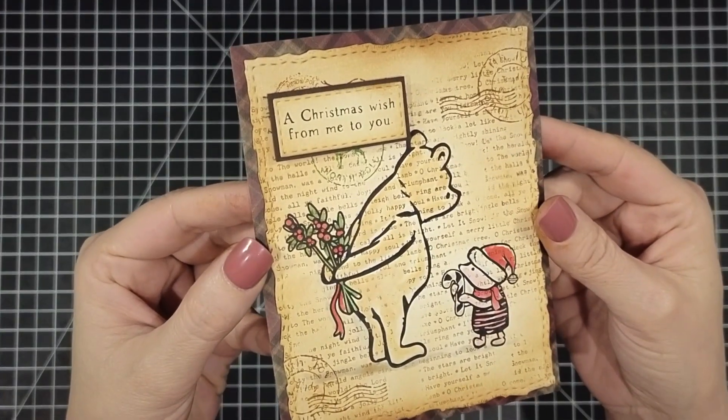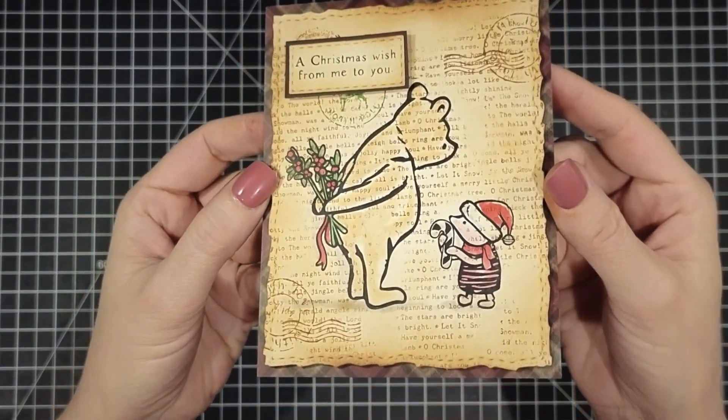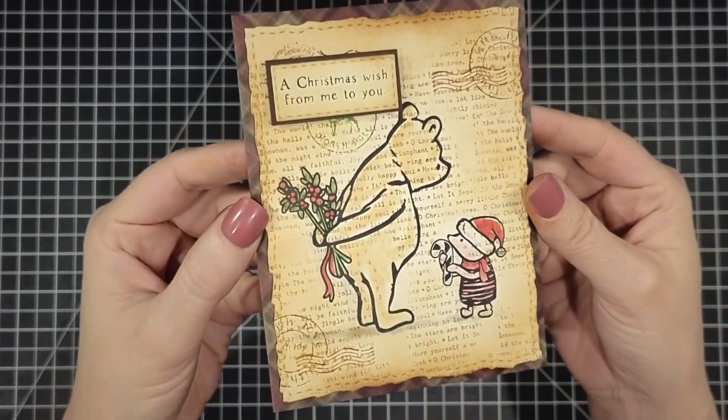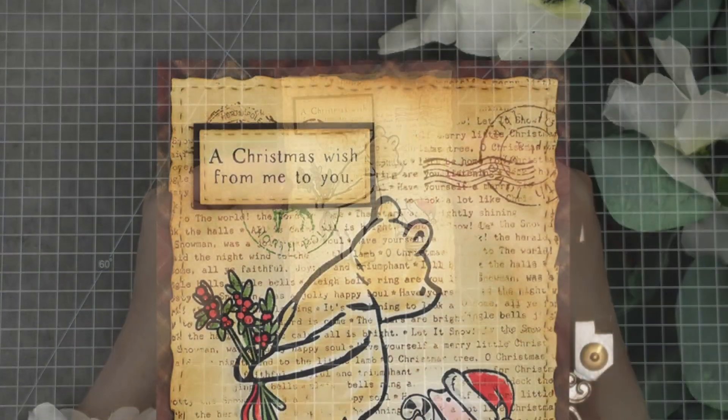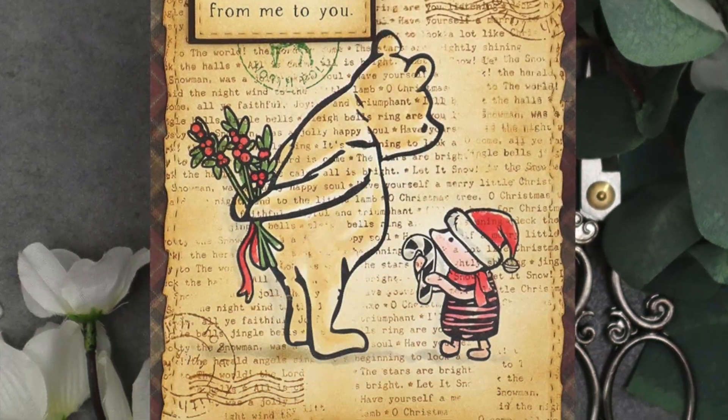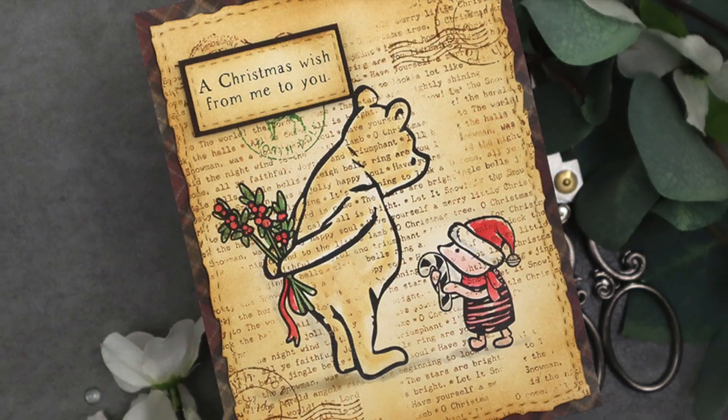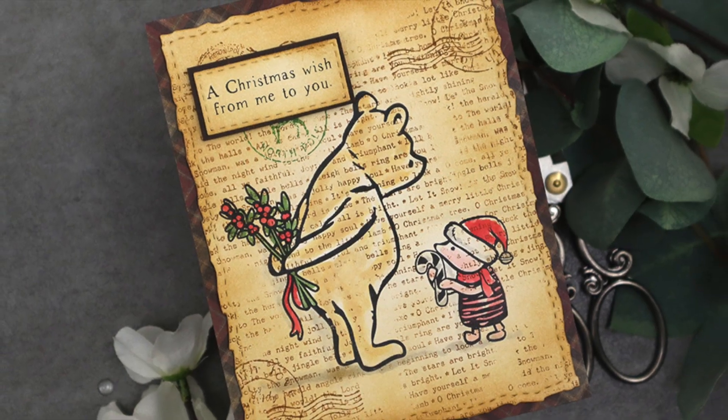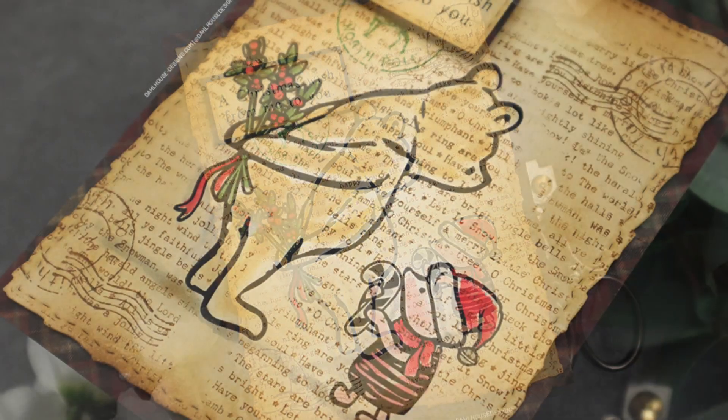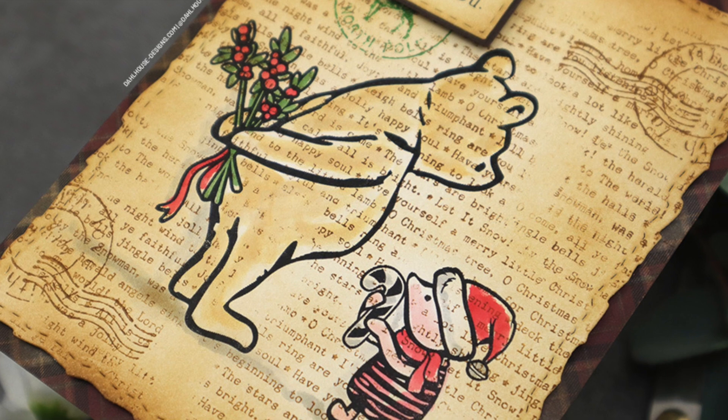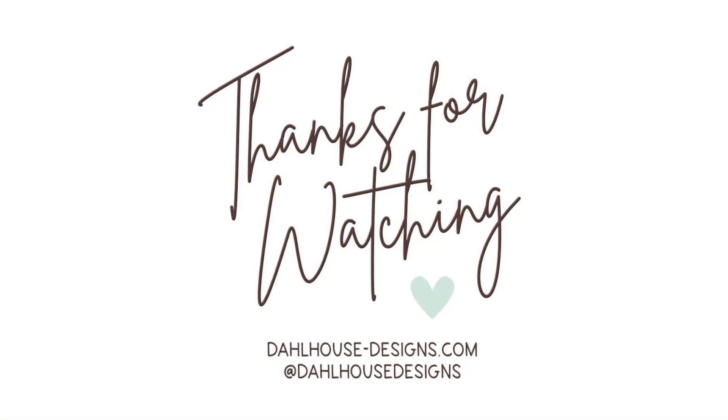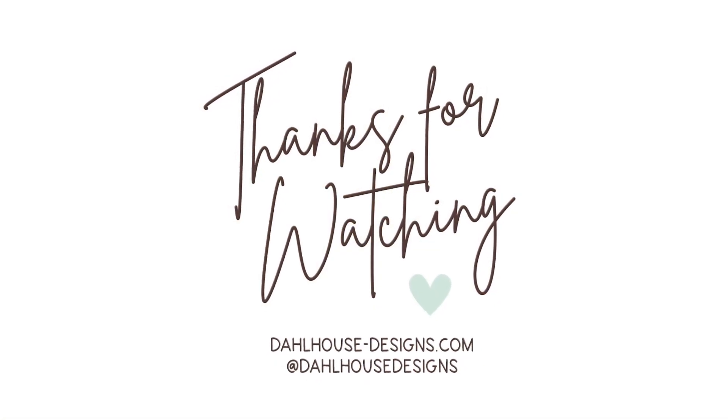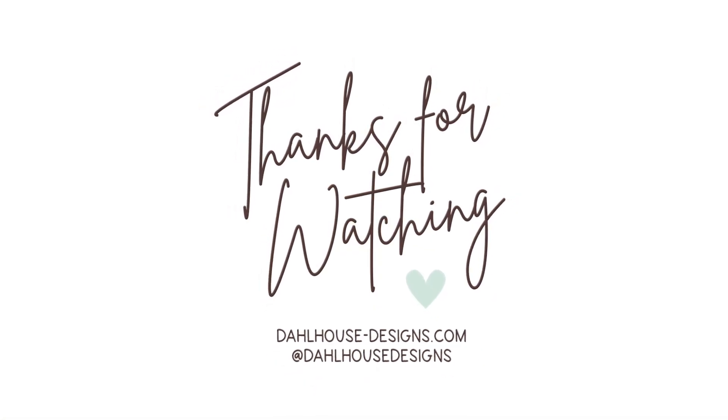I'll have all the supplies linked in the description of this video and as well on my Dollhouse Designs blog. If you have any questions or sweet comments post below. Thank you so much for creating with me. Be sure to like and subscribe to catch all my future video tutorials. I hope you're inspired and I'll see you again next time. Bye!